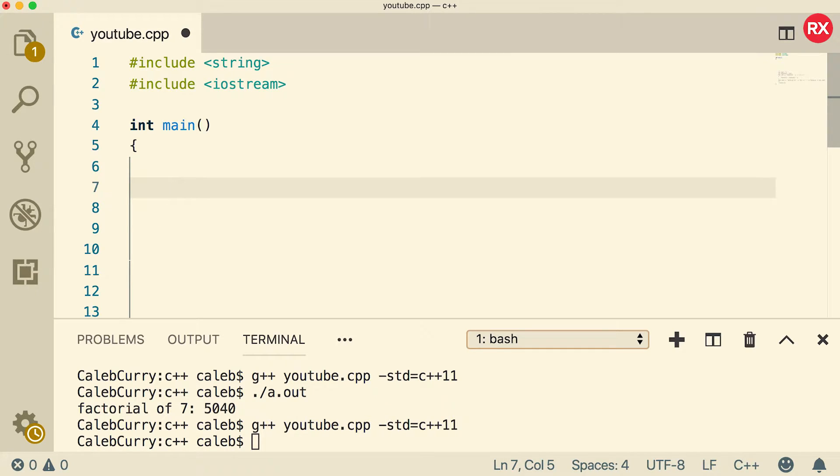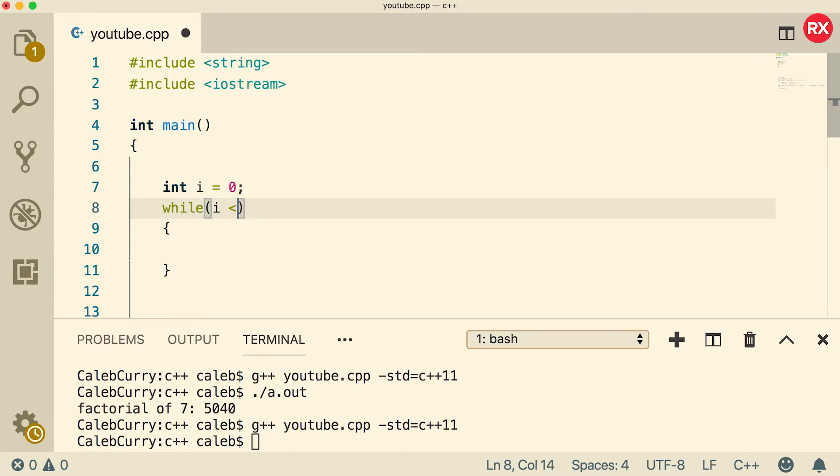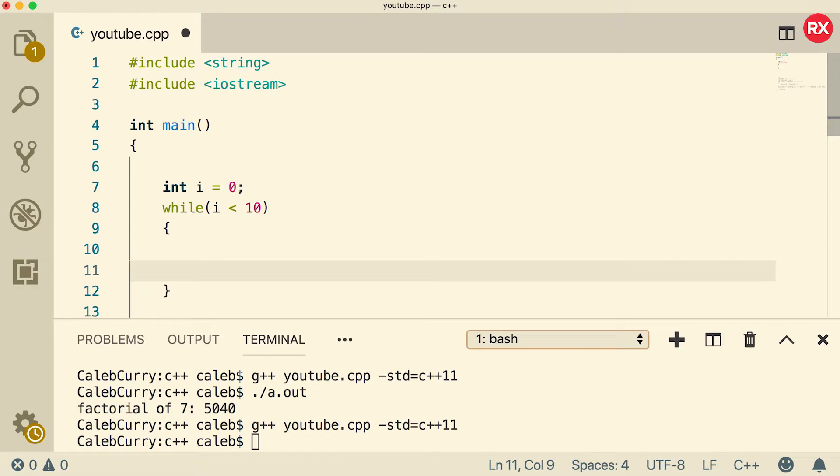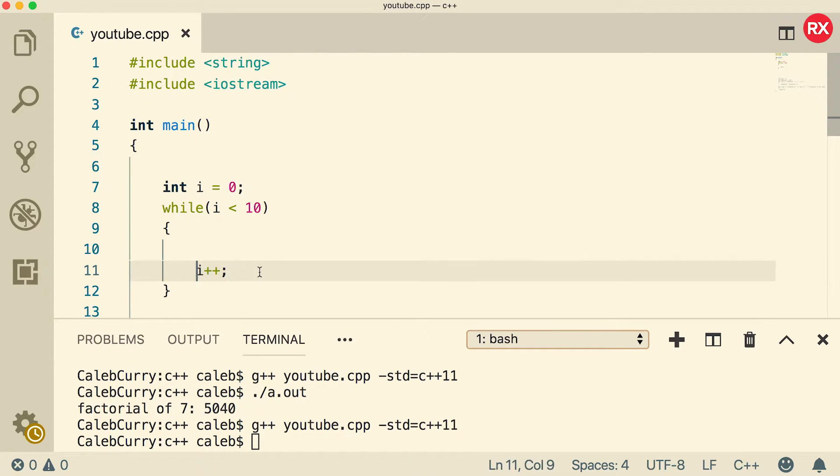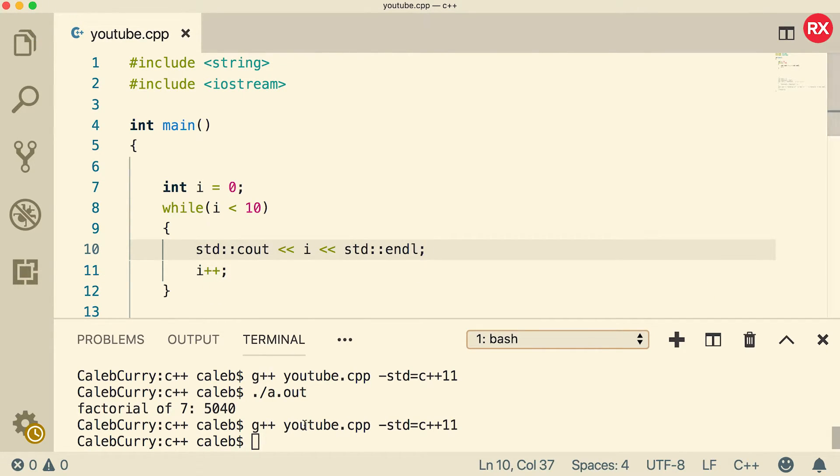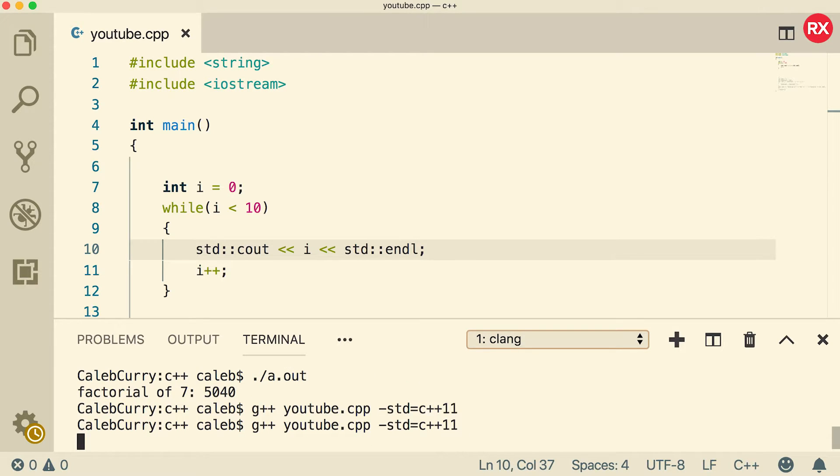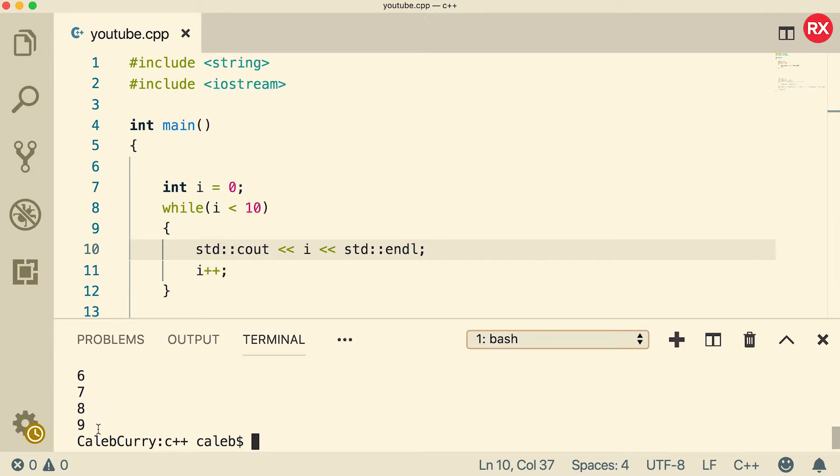Okay. So first the initialization happens first. So we say int i equals zero. Then we do the while and inside of here we have the condition. So we can say i is less than 10. Now the update happens at the end of the while loop and you'll see why I put it at the end in just a minute. This is an important thing to remember is generally you're going to want to put the increment at the end. And in here we're going to output i like so. Now let's do a compilation and run. And you can see it counts from zero to nine.